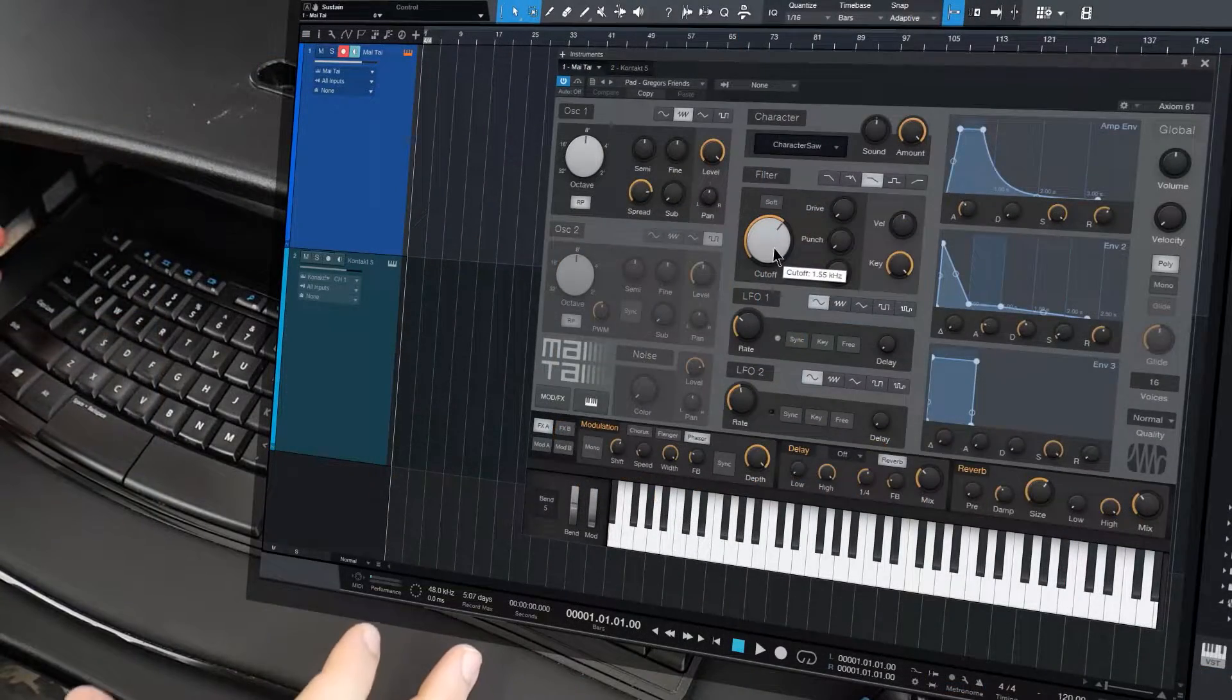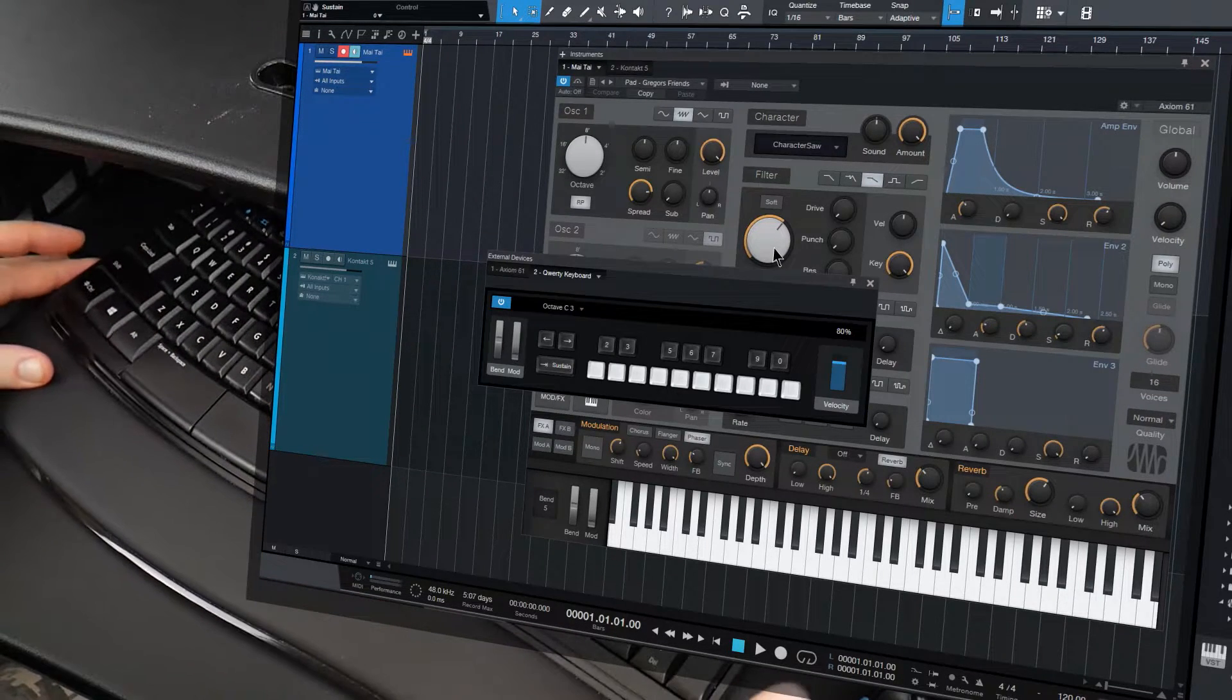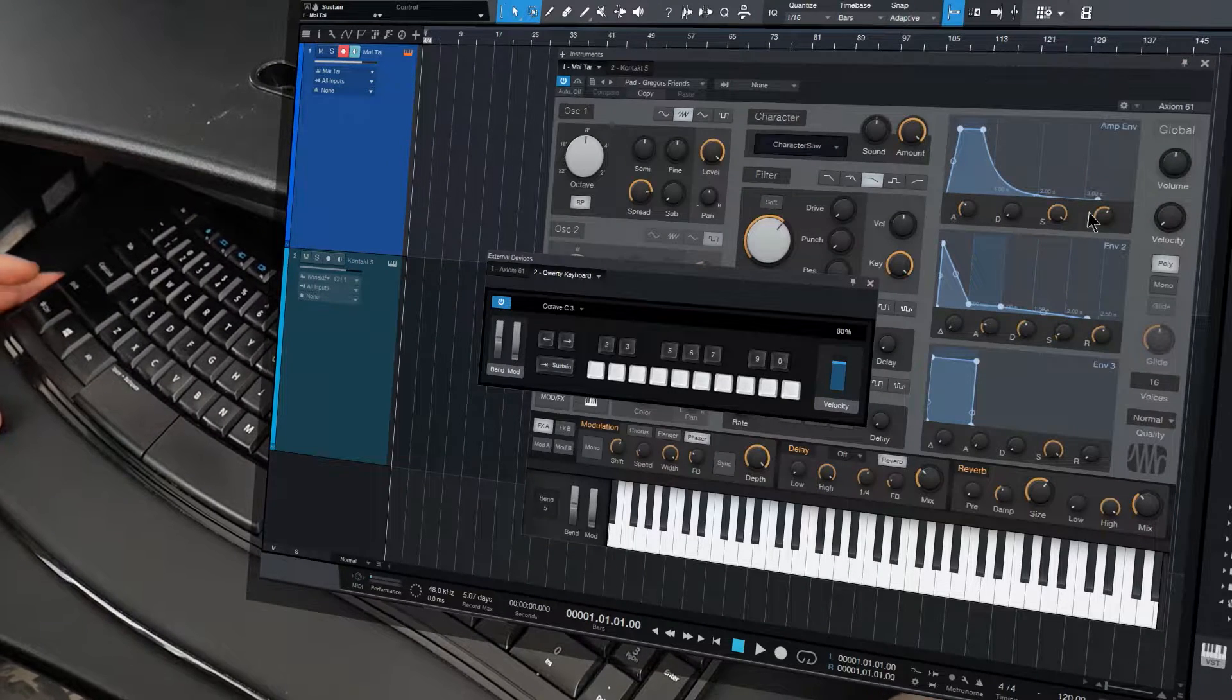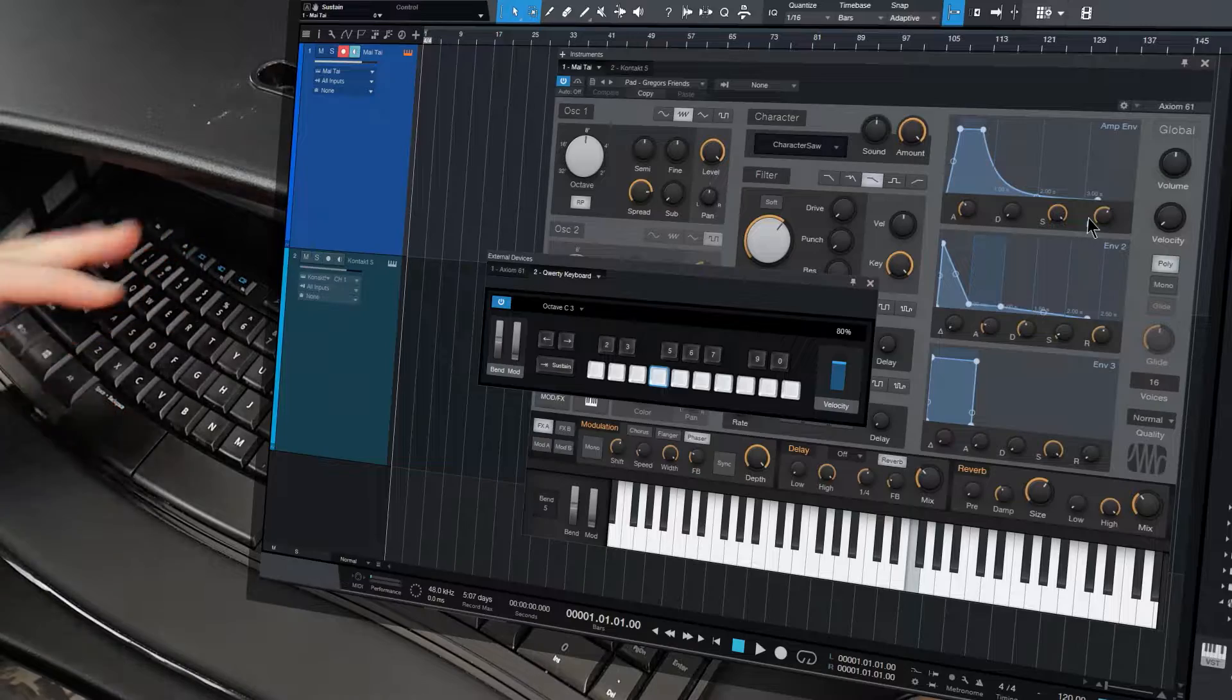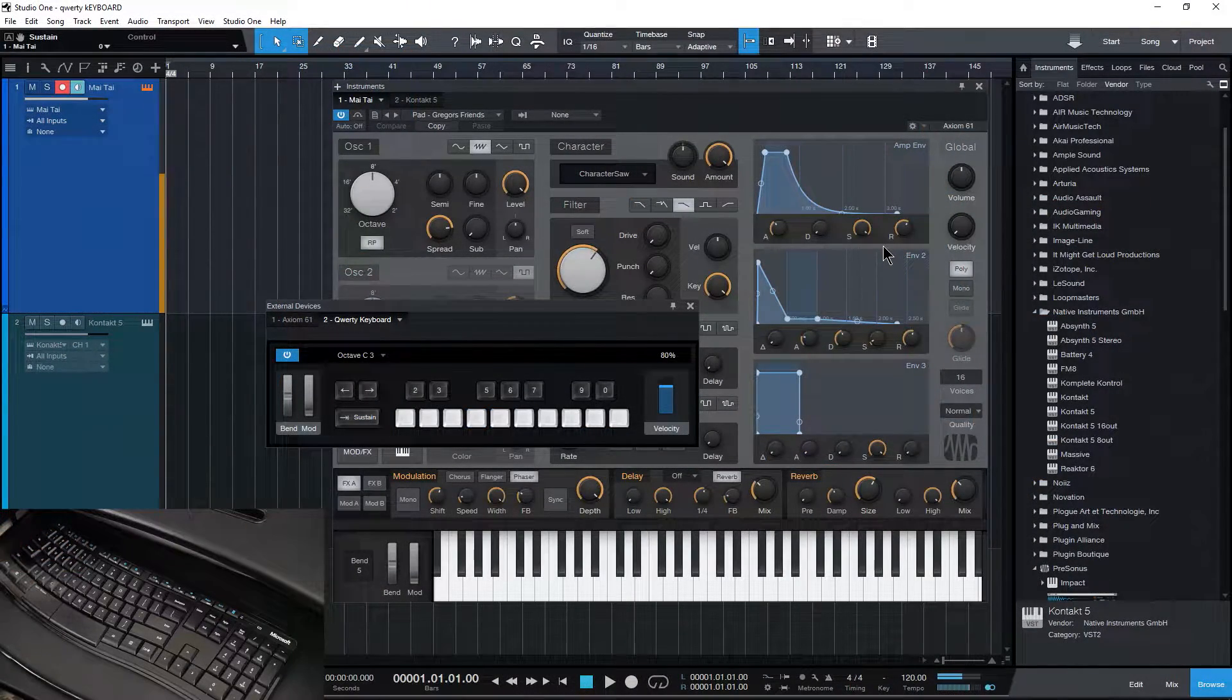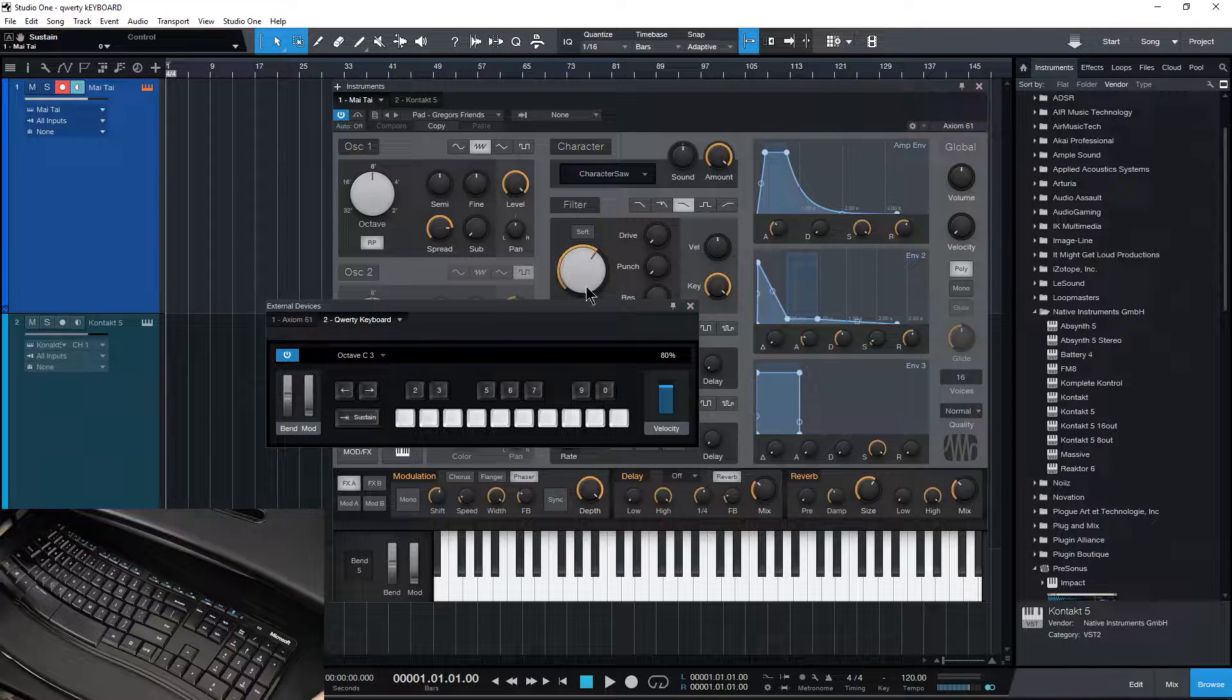So the easiest way to set this up is just hit the Caps Lock key. You can see that we get this here on screen, and now with our instrument here open, I can use our QWERTY keyboard to play the sounds, in this case, in the Mai Tai here.